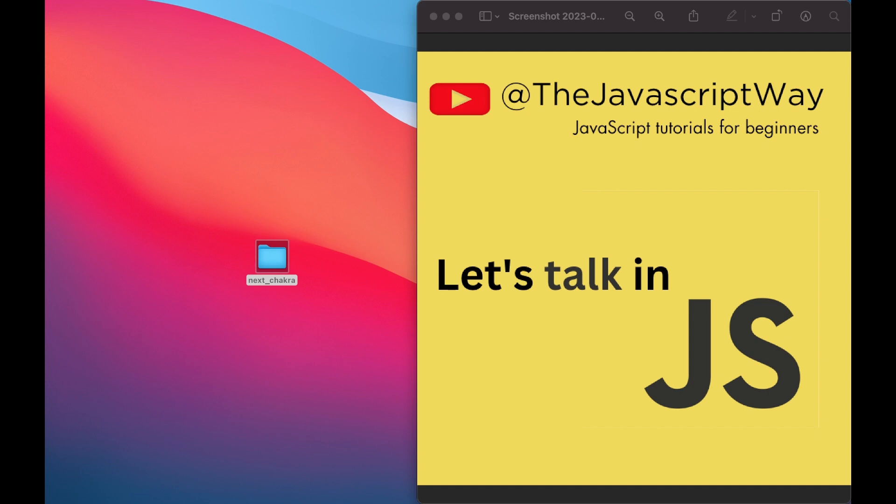All right guys, welcome to a new JavaScript video. Today we are going to learn how to set up Chakra UI in our Next.js project. We're going to do it all from scratch and make sure that Chakra UI is really working.